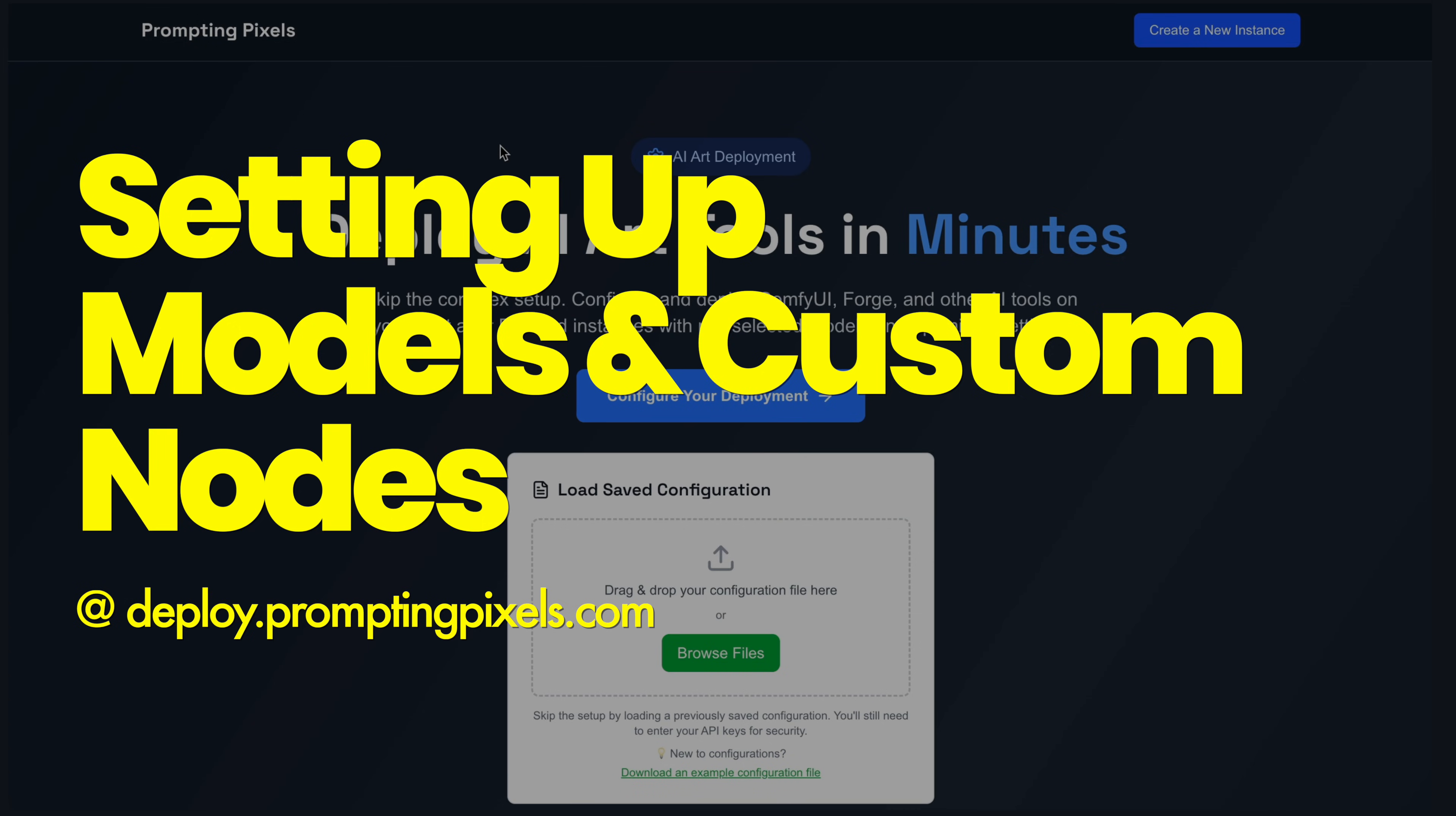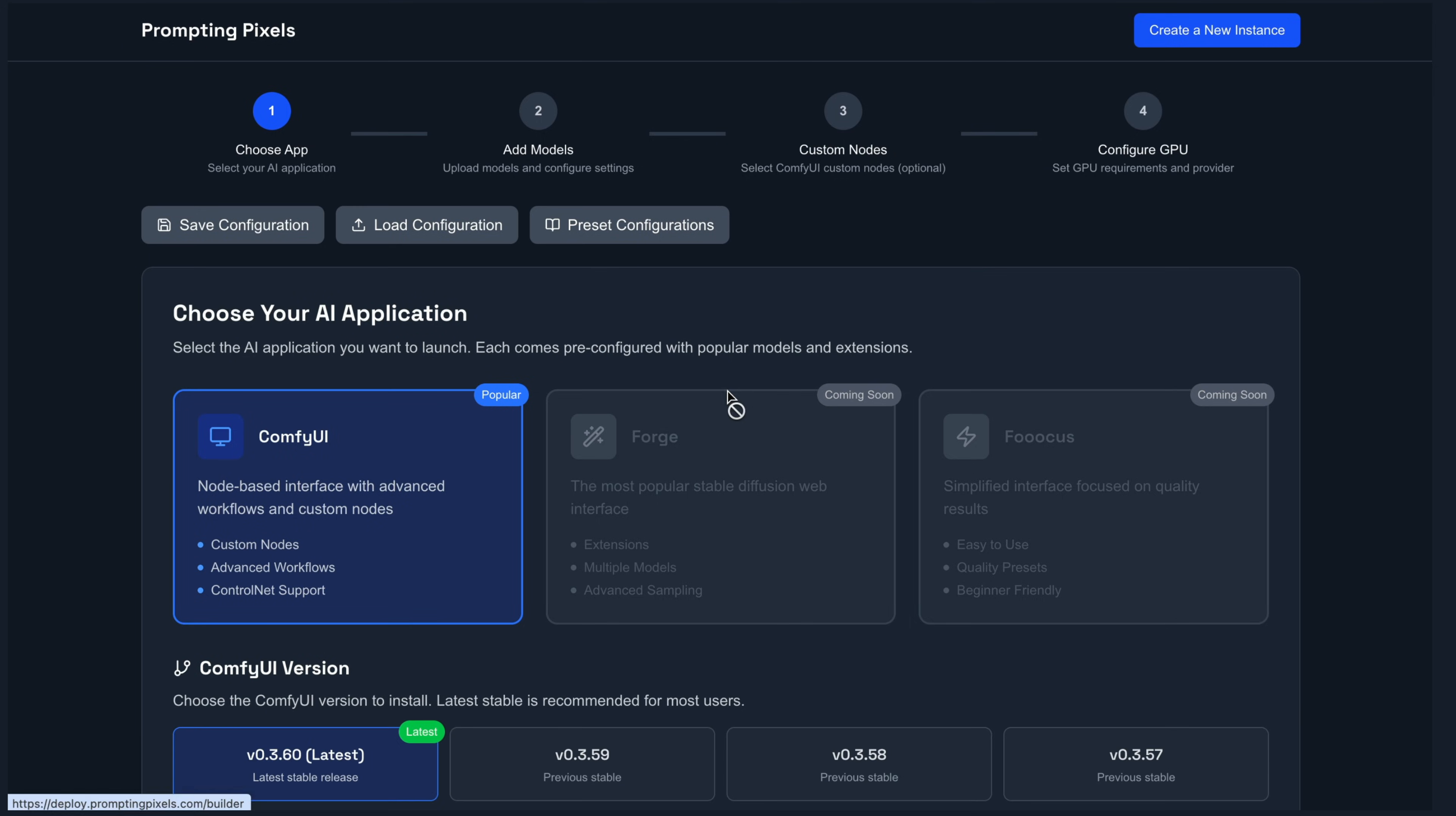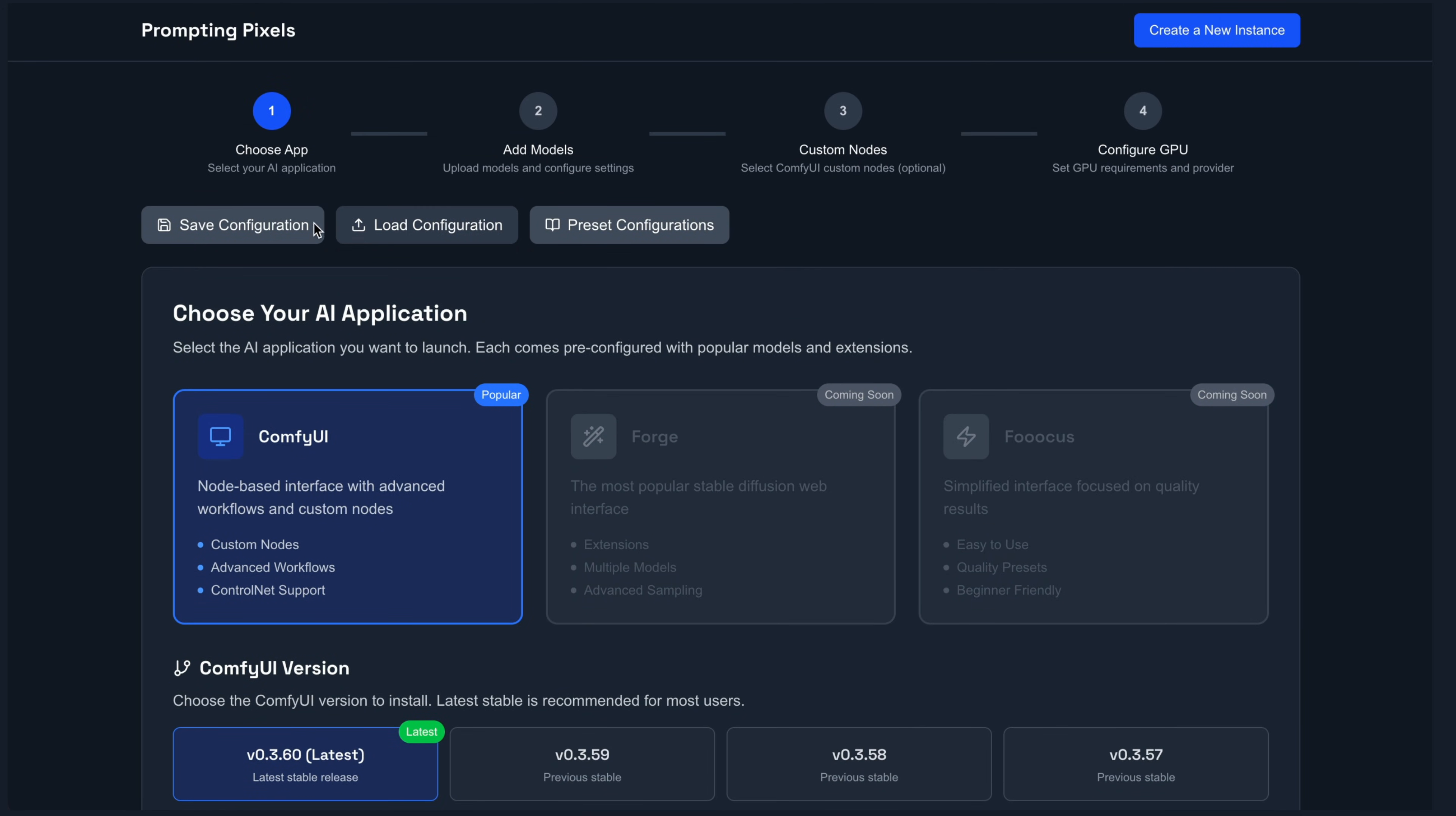So to kick things off, I'm over at deploy.promptingpixels.com. This is an app that I built. Now if you're rolling your eyes thinking this is an advertisement, it is not. This is completely free and will remain always free. Basically this creates a provisioning script so we can have everything set up on Vast automatically and everything within the appropriate file structure to make it easier to start and destroy instances.